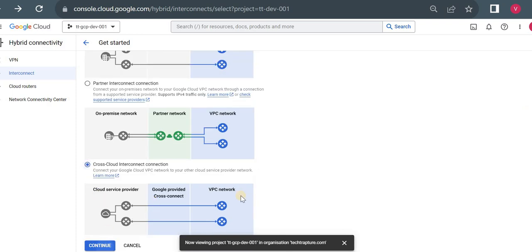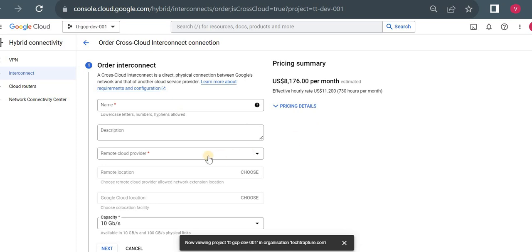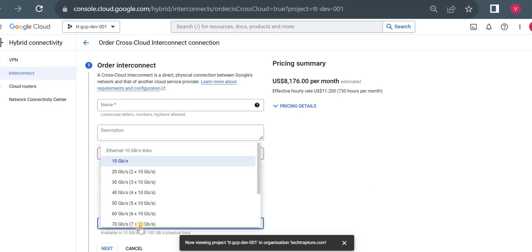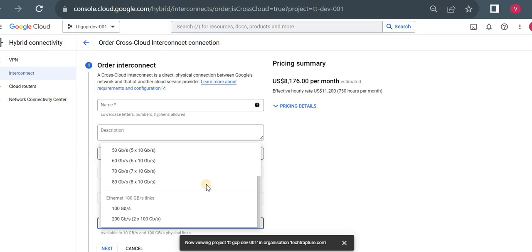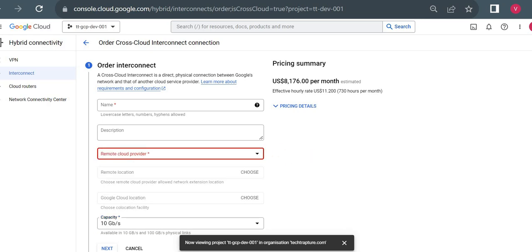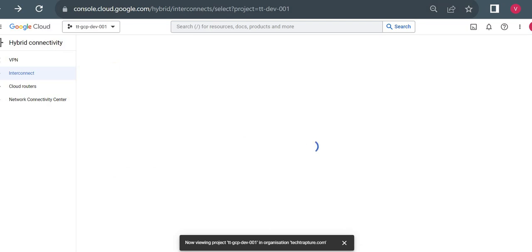Cross-Cloud Interconnect is a completely new service. For ordering, there are currently four supported options: Alibaba Cloud, AWS, Microsoft Azure, and Oracle. At the back end, it uses a dedicated connection because the links are again 10 Gbps and 100 Gbps — it's setting up dedicated interconnect, but between Google Cloud and AWS or Azure rather than from on-premises. You fill in your contact details and a field engineer will contact you to set up the physical connection for hybrid connectivity.